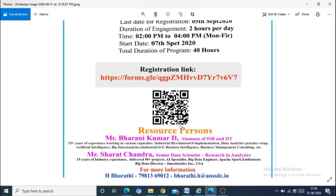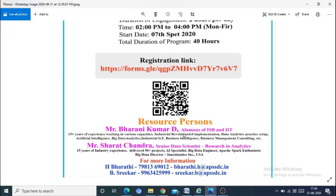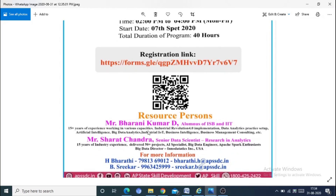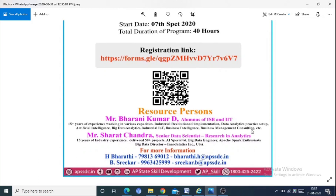The resource person is Mr. Barney Kumar D., from ISB and IIT, with 15 years of experience in various capabilities including industry resolution, Industry 4.0 implementation, data analytics, artificial intelligence, big data analytics, IoT, industrial IoT, business intelligence, business management and counselling. His profile is very strong.